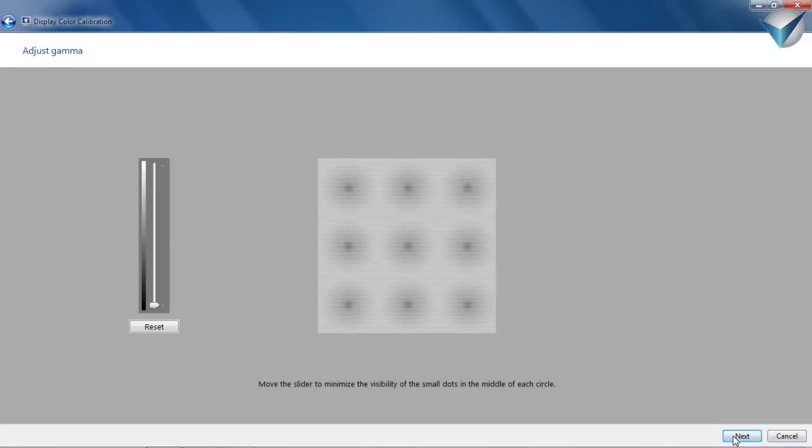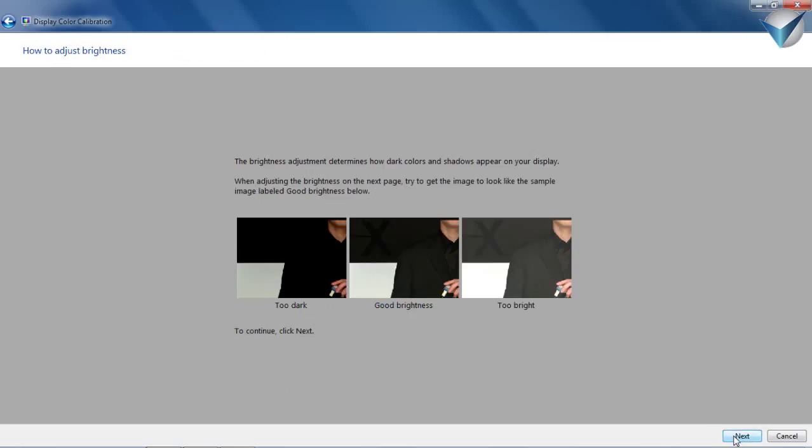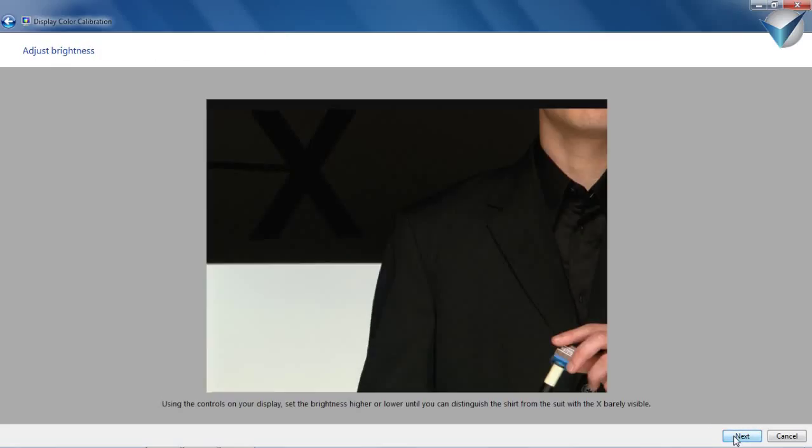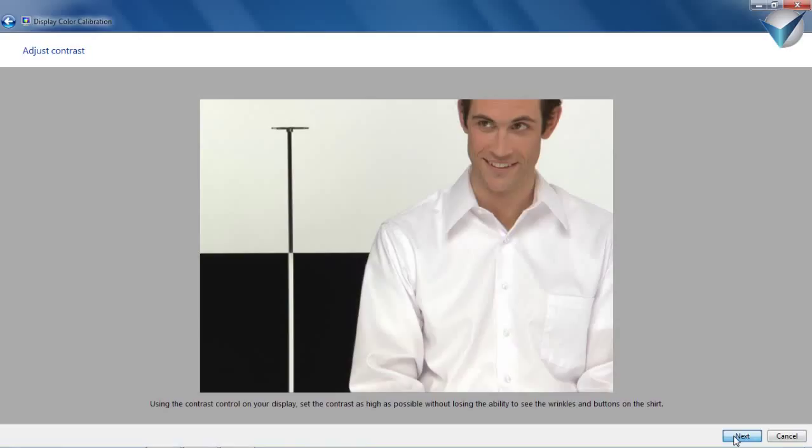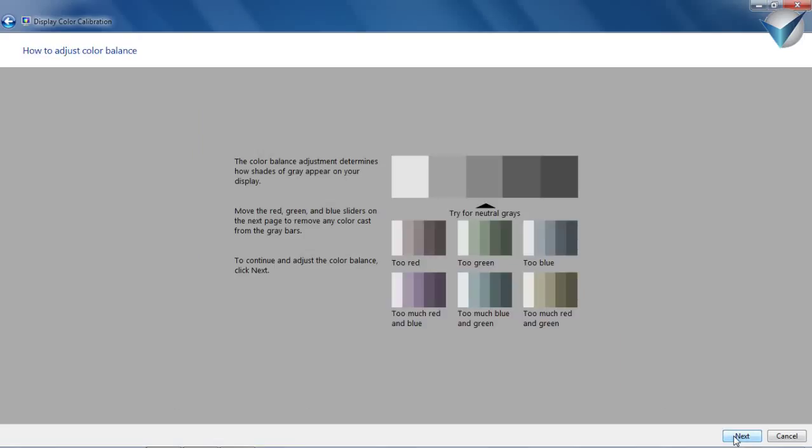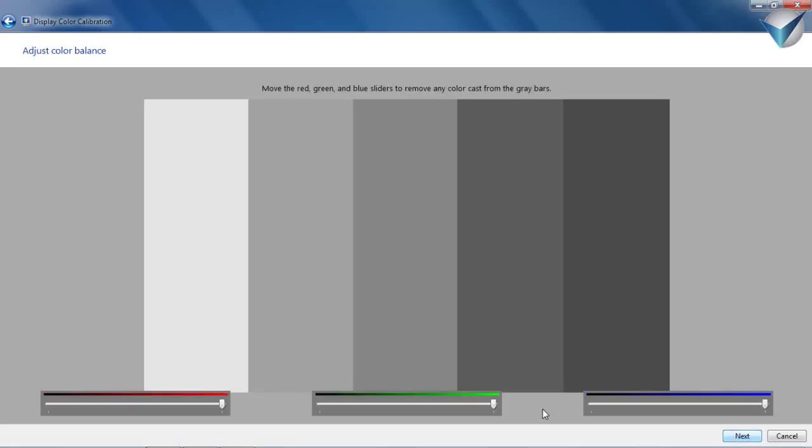Press next. Press next through the remaining screens.